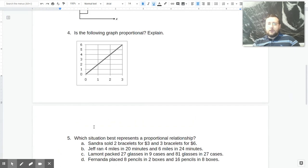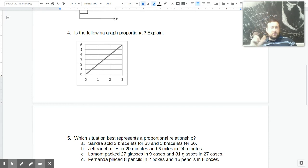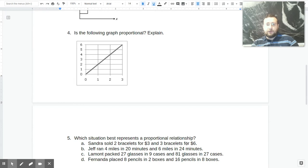What about word problems? You're looking for descriptions in which the relationship has a constant feature. For example, she sold two bracelets for $3 and then three bracelets for $6. So the relationship between the first pairing — just like you're doing it on a table — you have to check the pairings and make sure the relationship is constant. The first time she sold it, it's like $1.50 per bracelet because you do 3 divided by 2 and get 1.5.